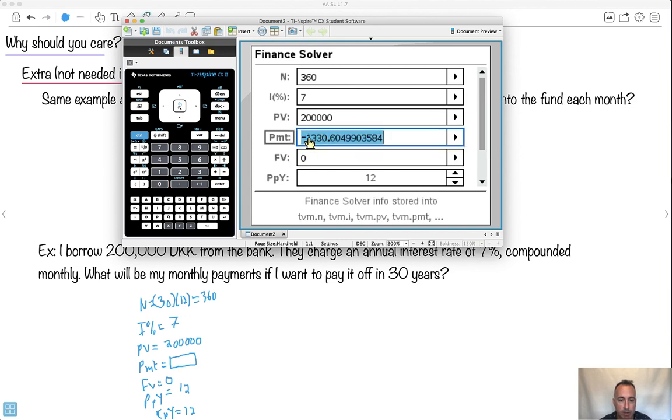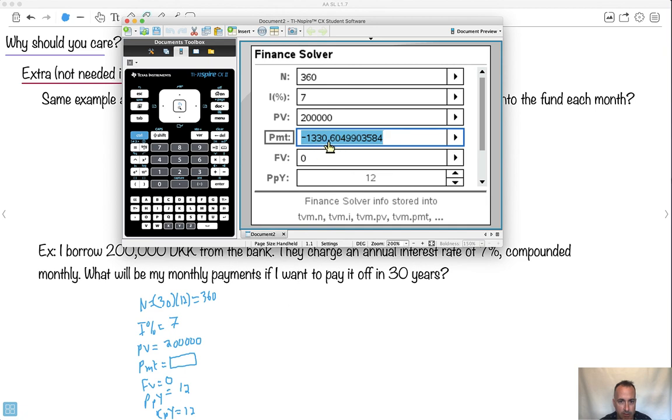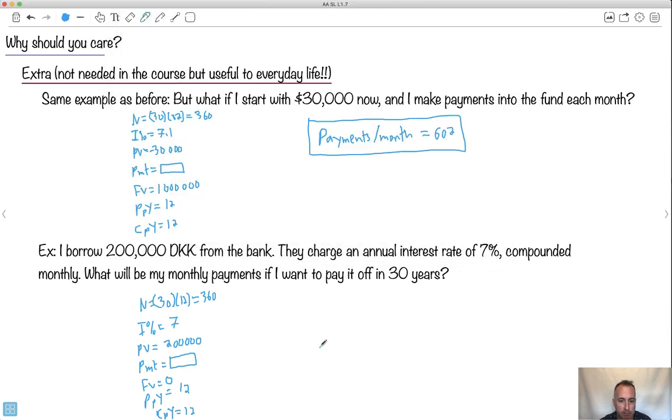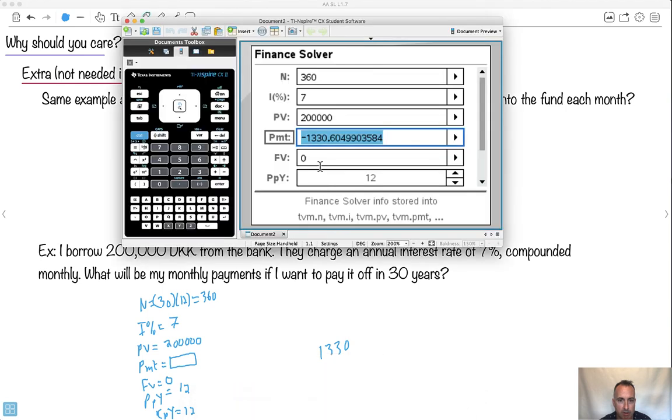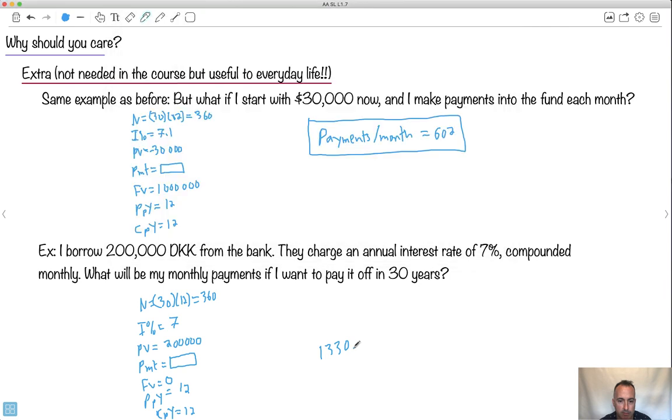Now, what does this mean, this 1330? So that's actually how much I'm going to have to pay. Keep in mind it's a minus, but ignore it, right? It means I'm going to have to 1330.61. I'll round it to 1330. I can say 61, because this one rounds up, that one rounds up. If we're really being careful, it's 1330.61 per month.